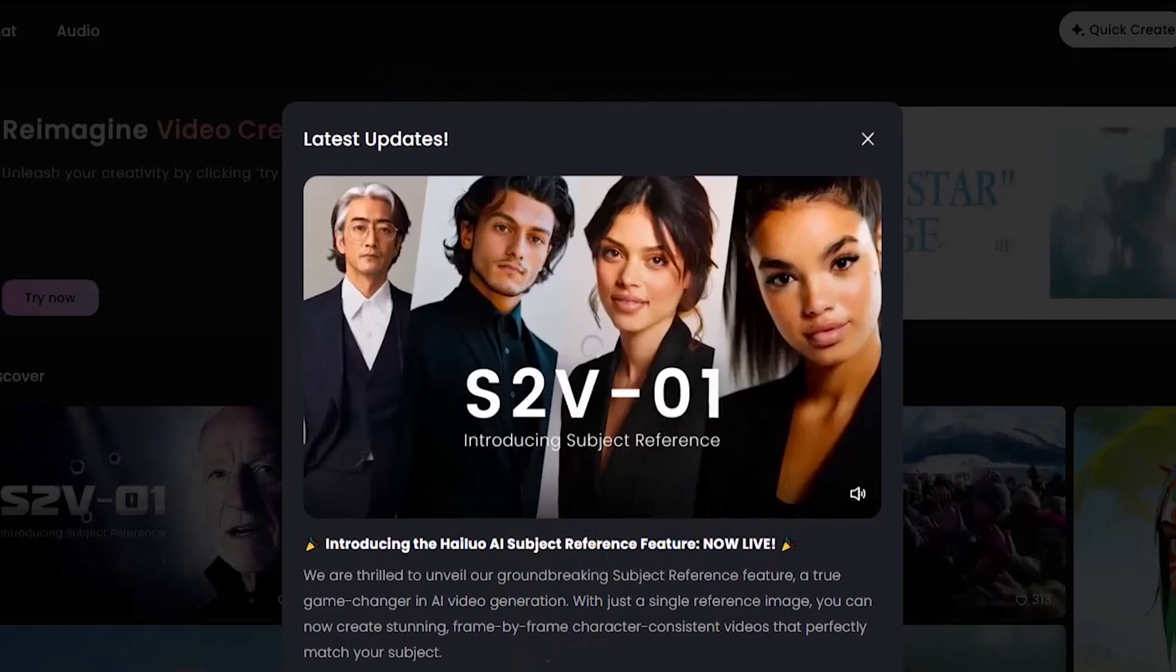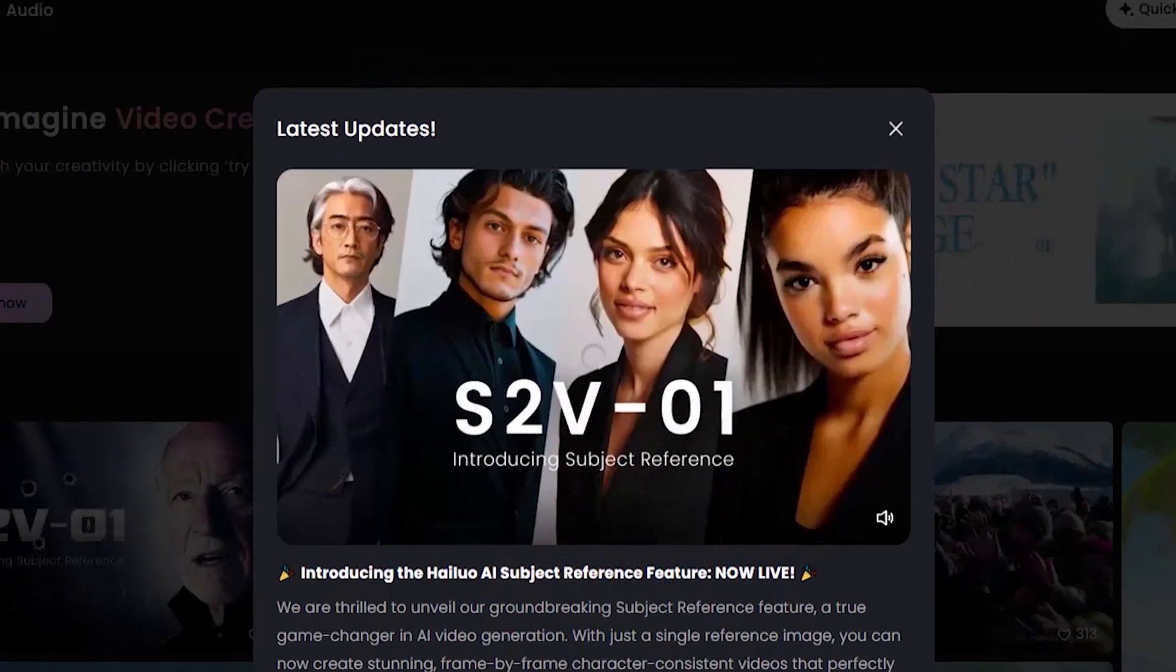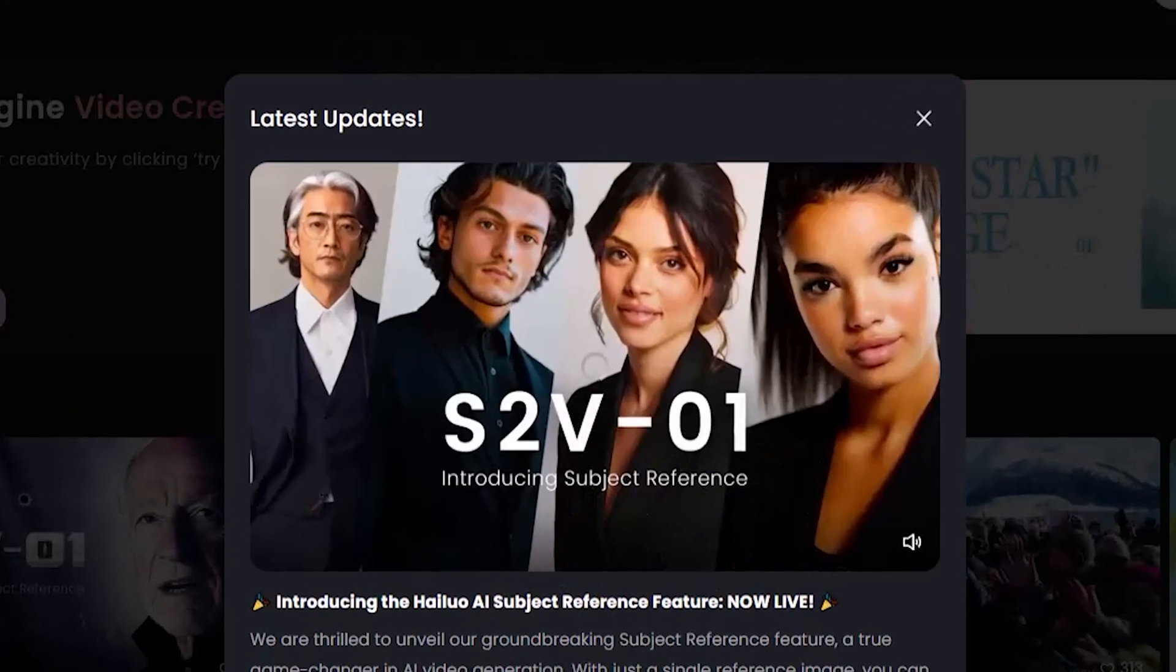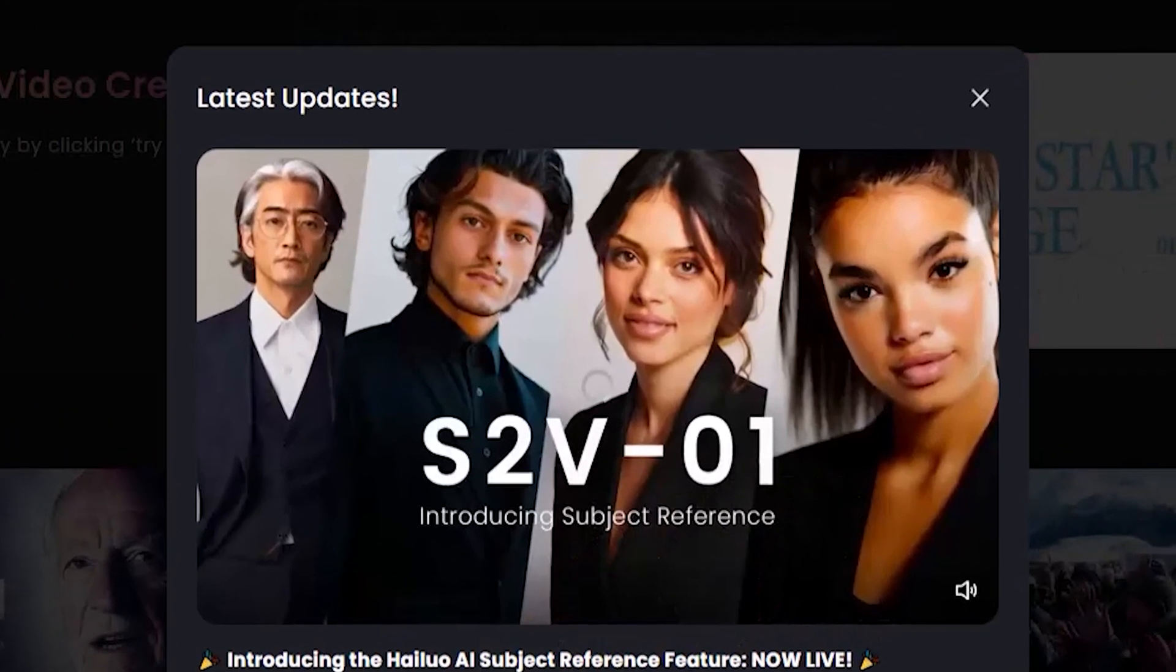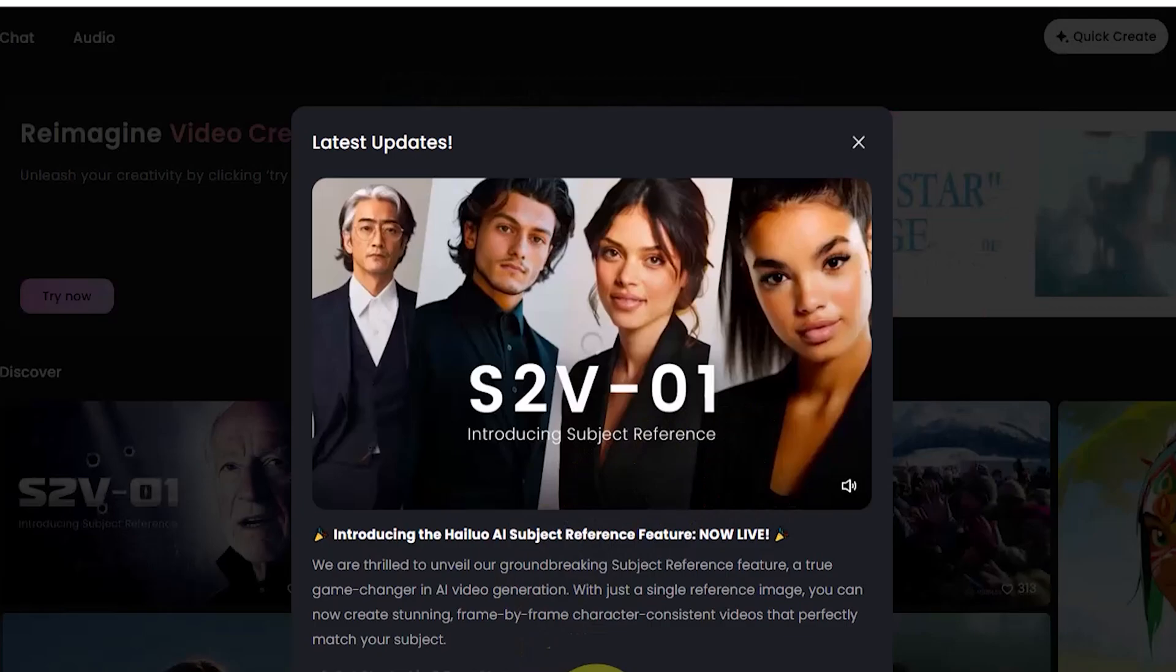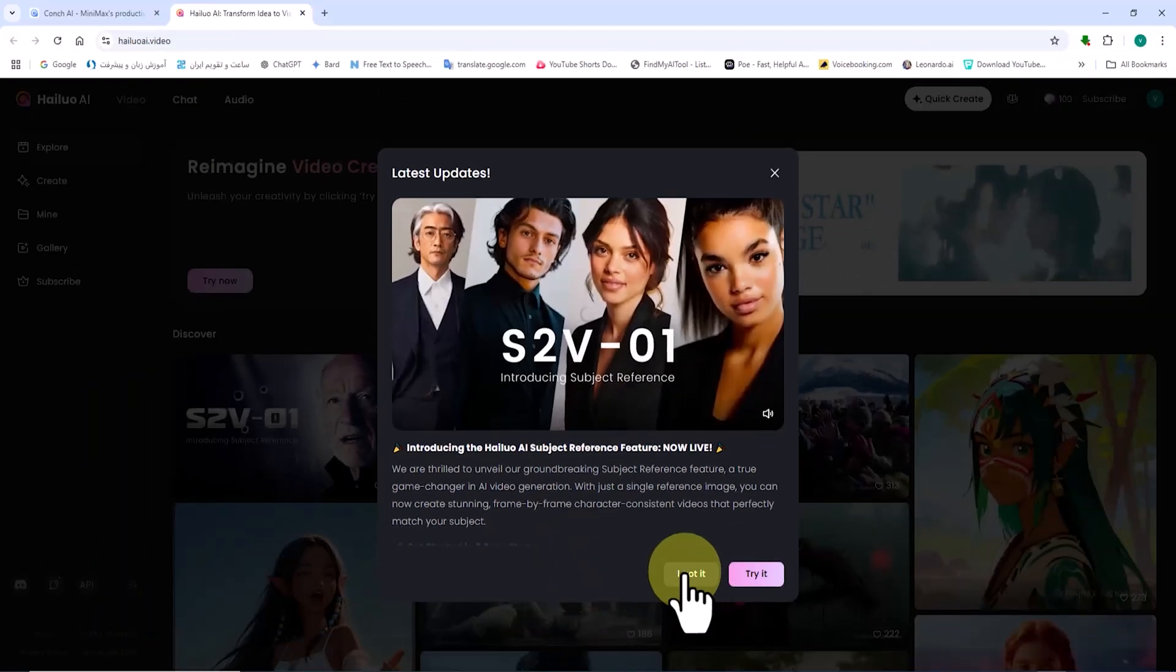Upon entry, we encounter a notification pop-up informing us about the addition of the subject reference feature to HiLuo AI.